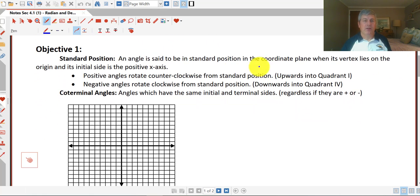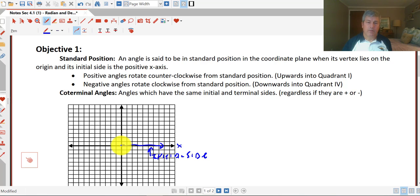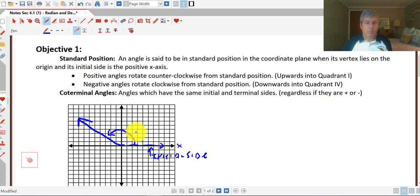In our first objective we're going to take a look at standard position. The standard position of an angle is the position on the coordinate plane when the initial side of the angle lies on the positive x-axis, and from there angles can rotate clockwise or counterclockwise from this standard position. So this is my initial side, and let's say I have an angle that opens up into the second quadrant. That angle is in standard position and it opens in the positive direction because we are rotating counterclockwise.